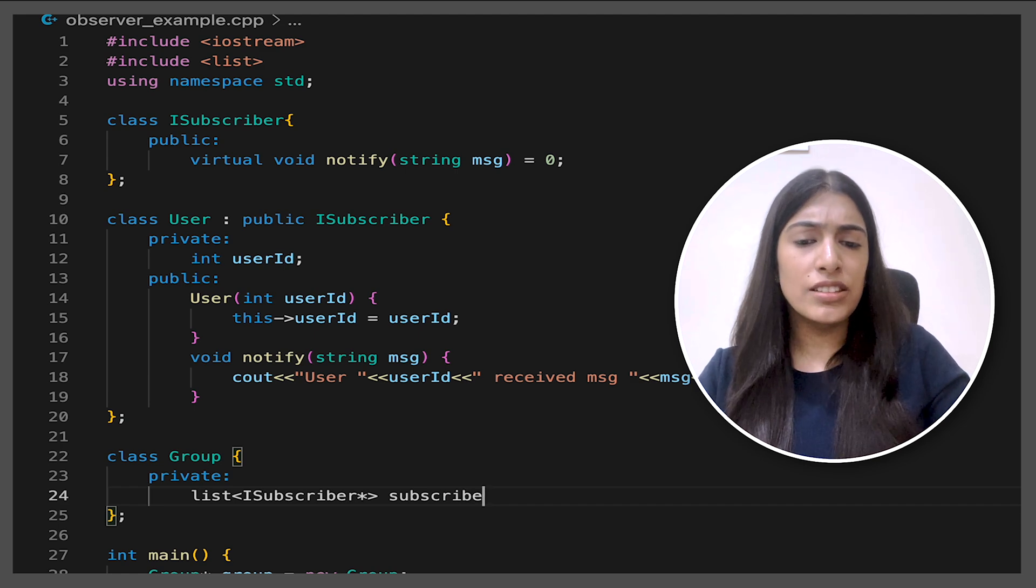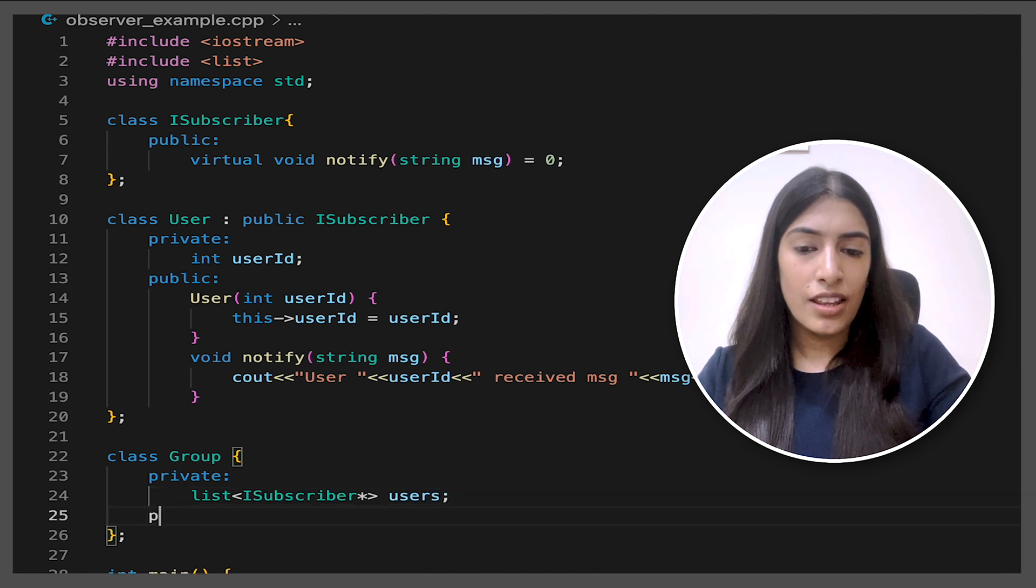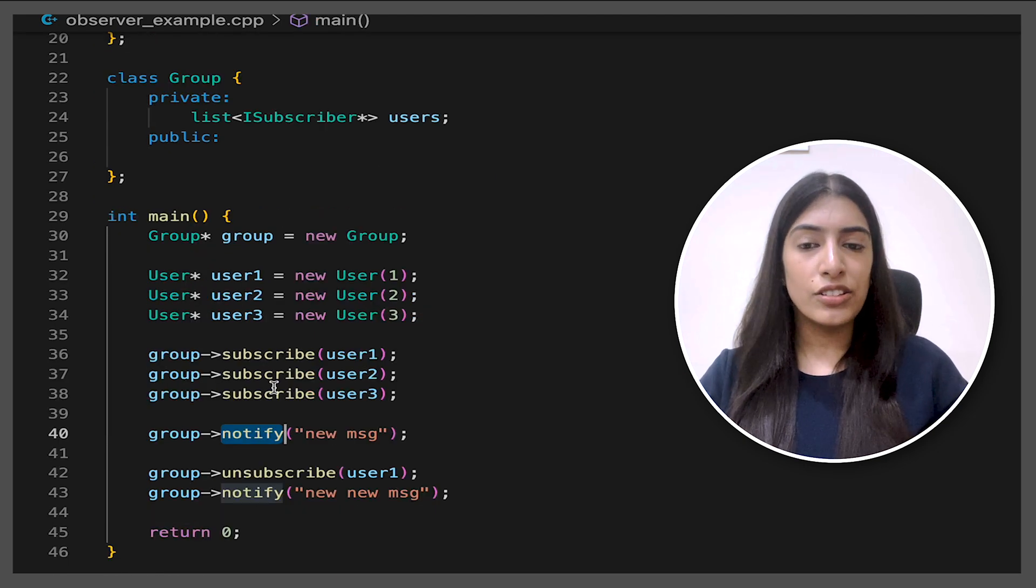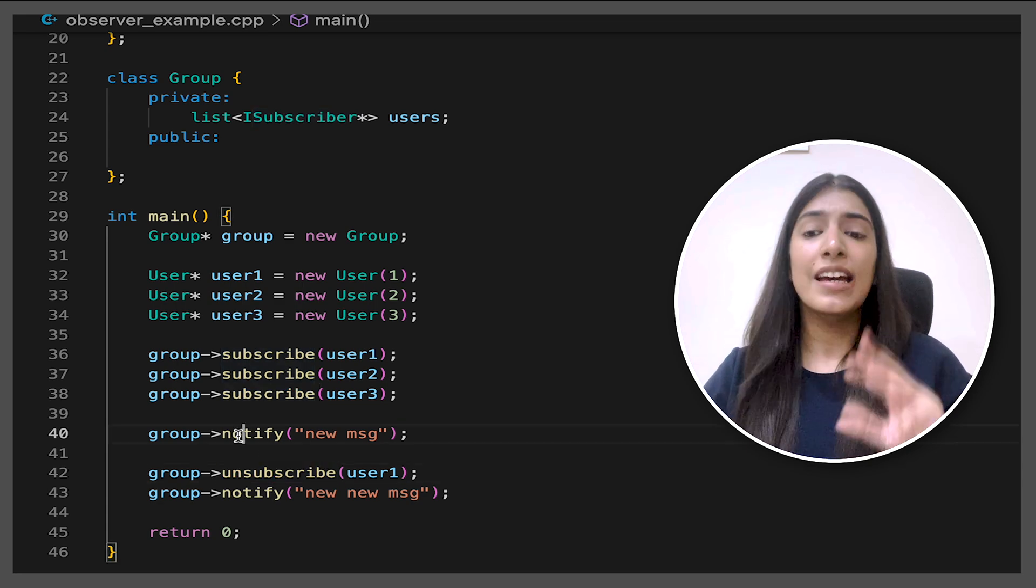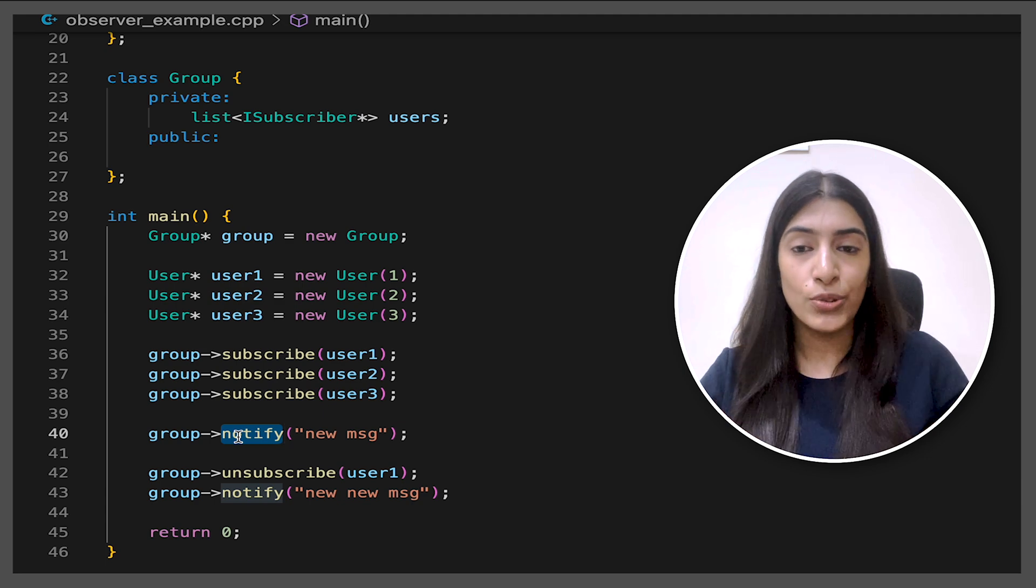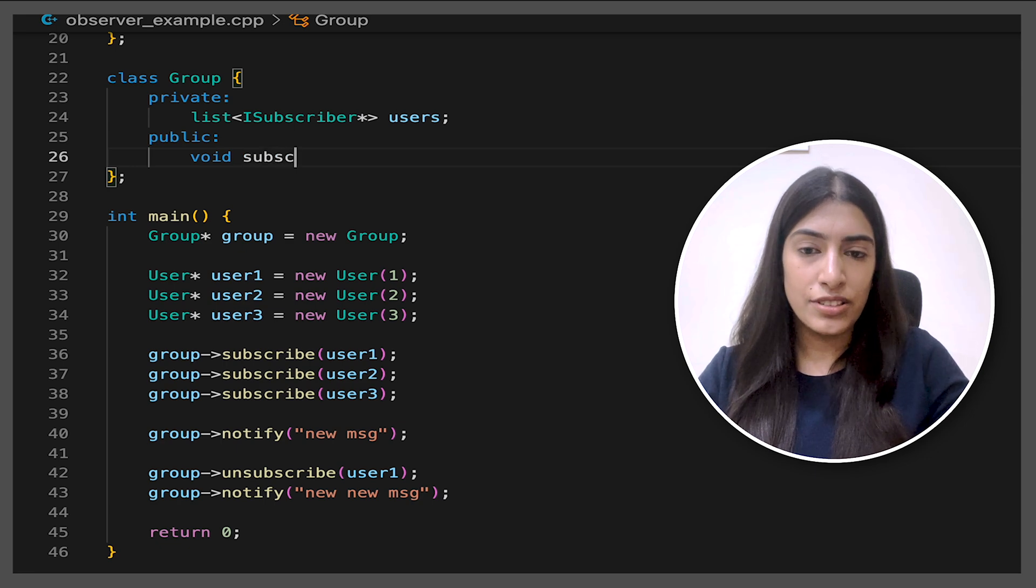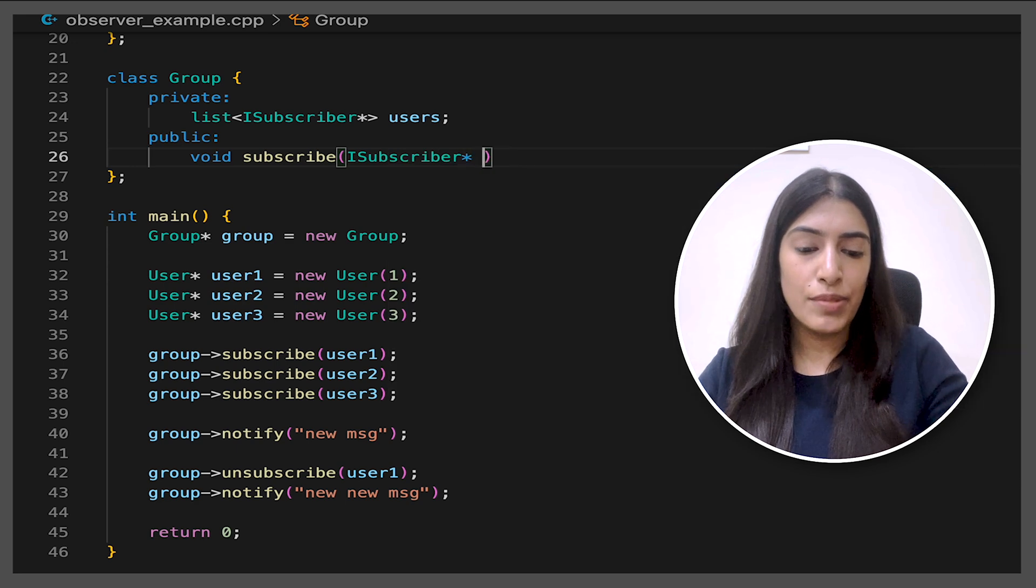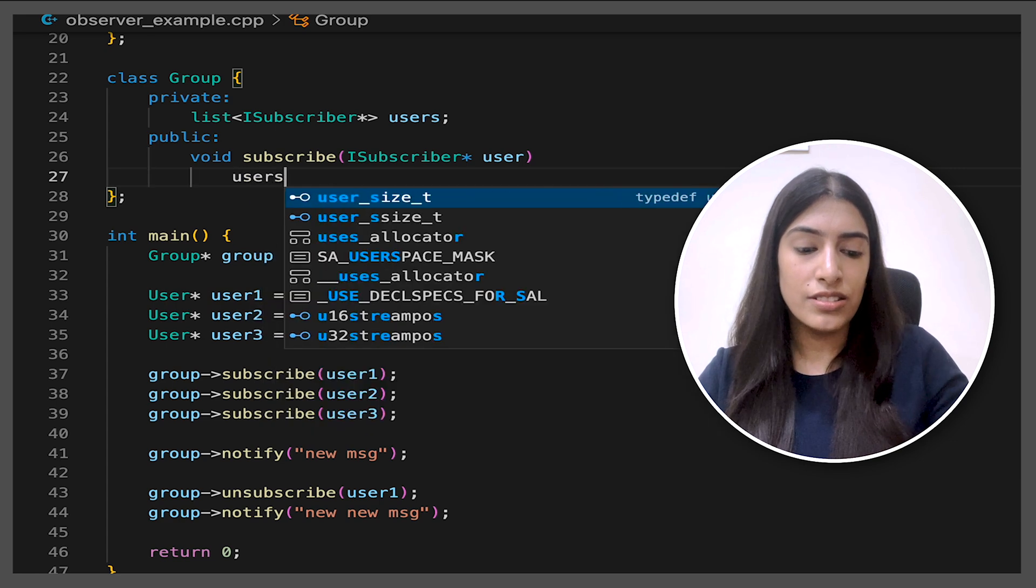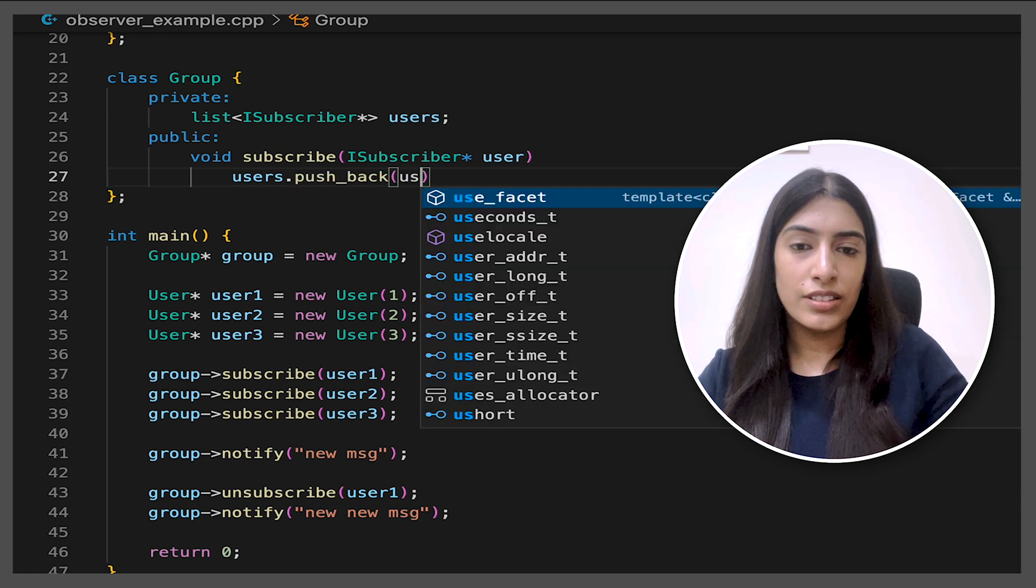And in the public section, what functions need to be there in the group? Let's see from our client's perspective. So we had one subscribe, unsubscribe and notify. These three functions in the group and we are done and observer design pattern is good to go. So let's quickly write these three functions. So void subscribe, unsubscribe and we will pass iSubscriber. So basically we are passing one user to it. And in our list of users, basically we are adding the user. That's it.